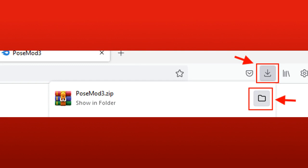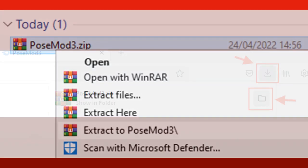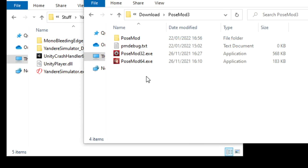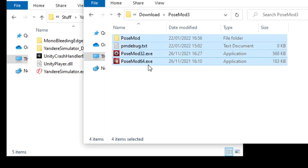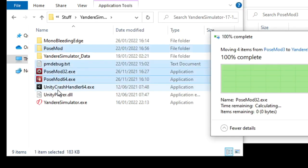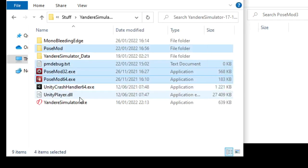Once it's downloaded, you can press here to find where the ZIP is. Right click the ZIP file and press Extract. Then just move these files into the Yandere Simulator folder. And that's it!